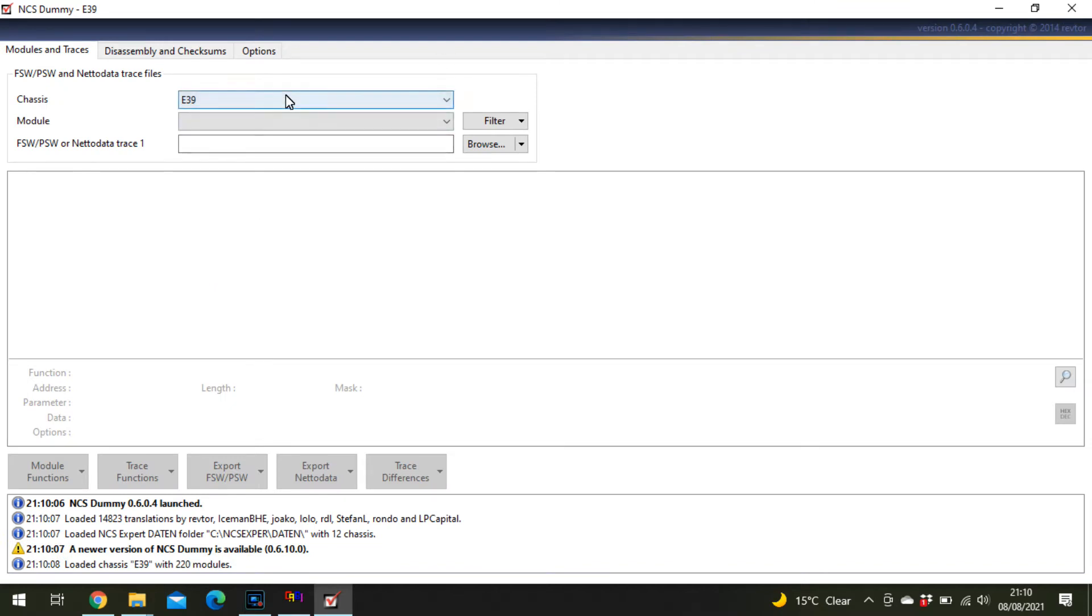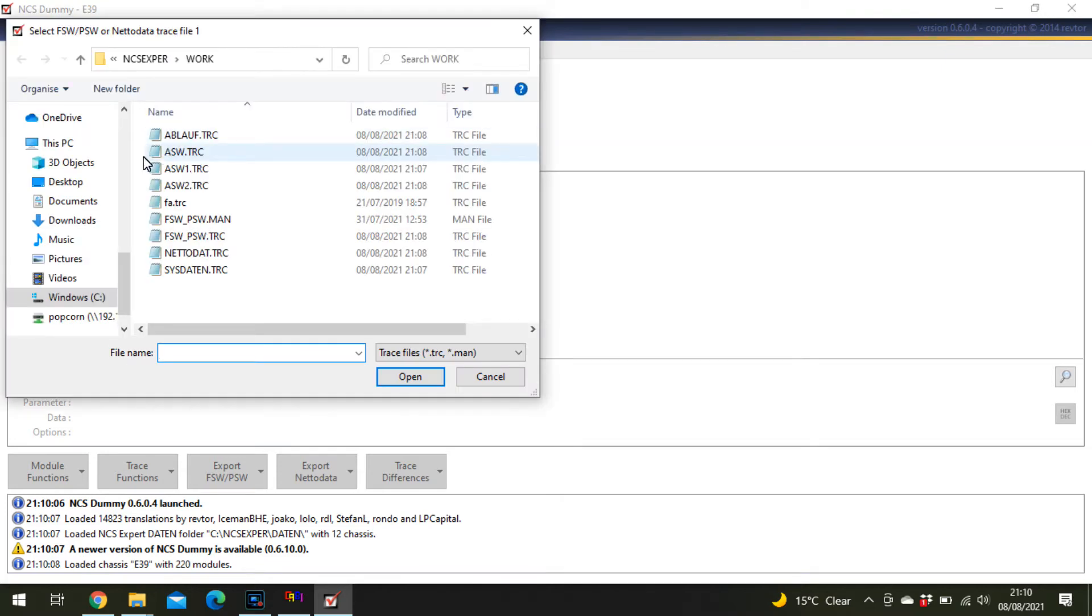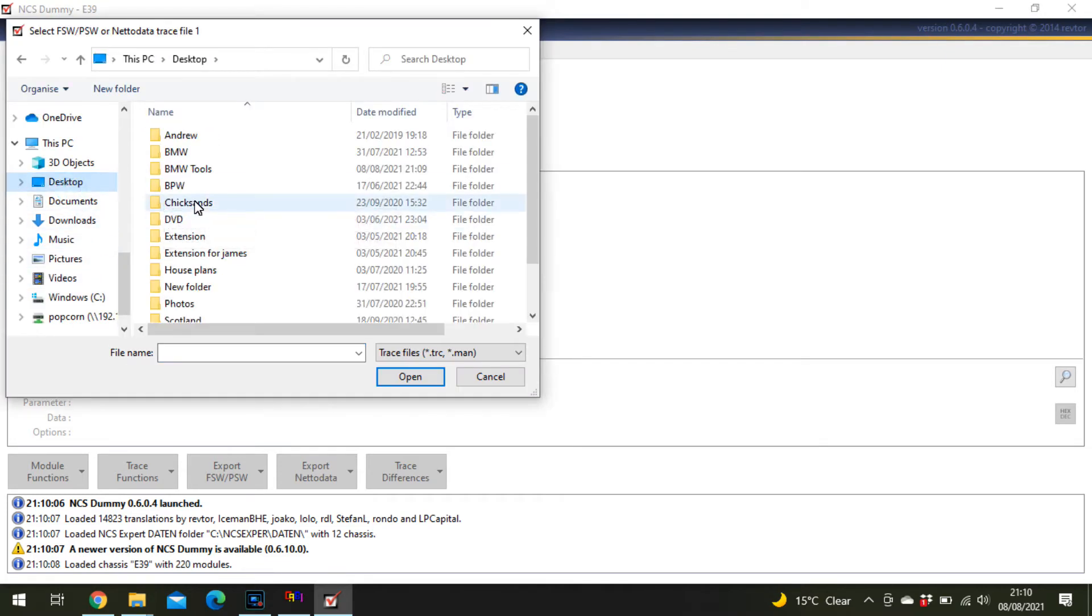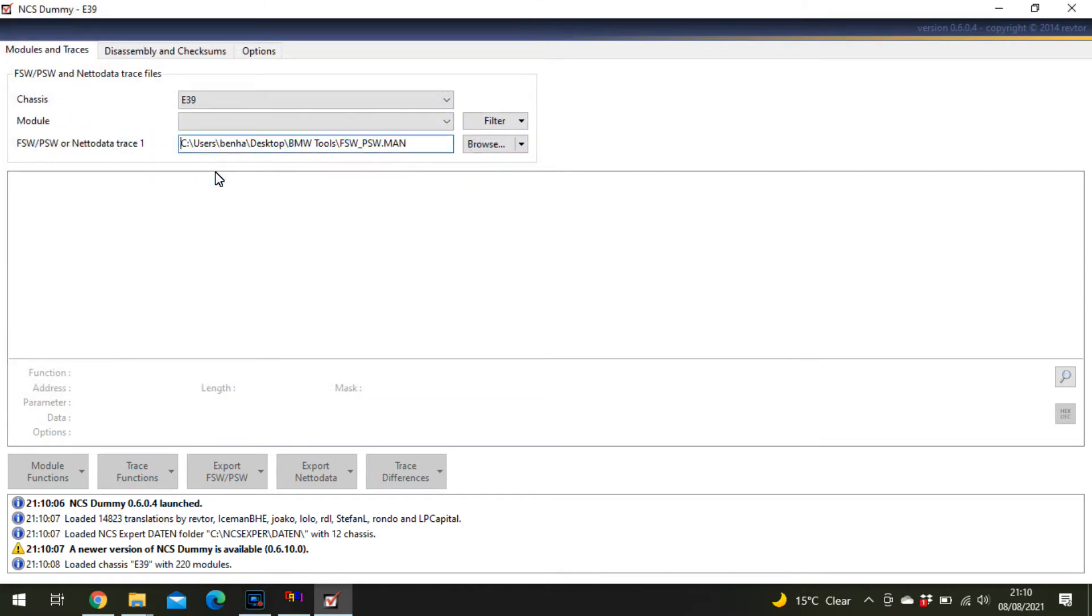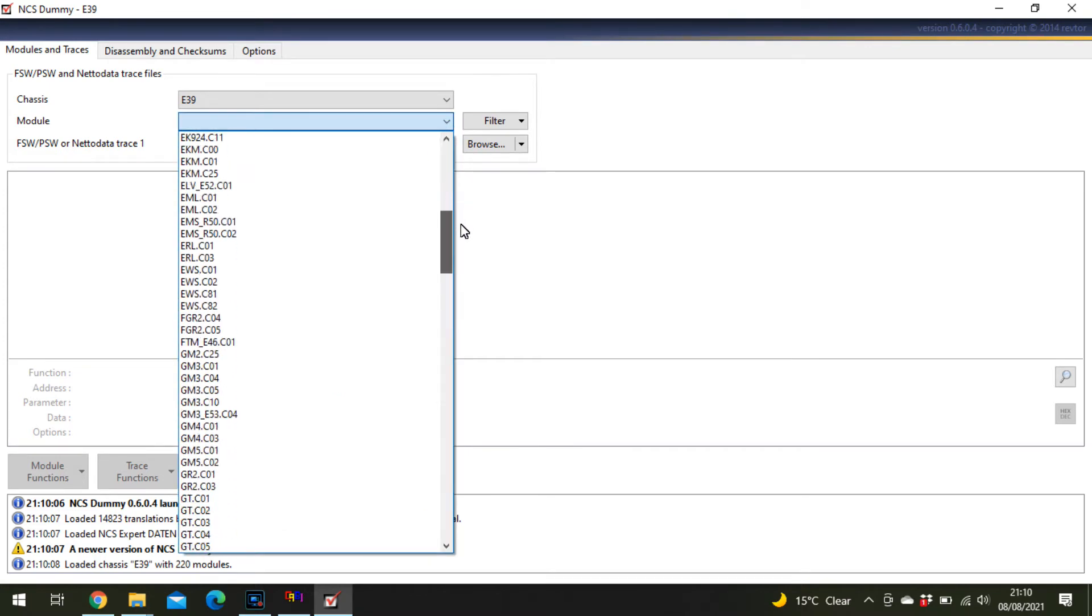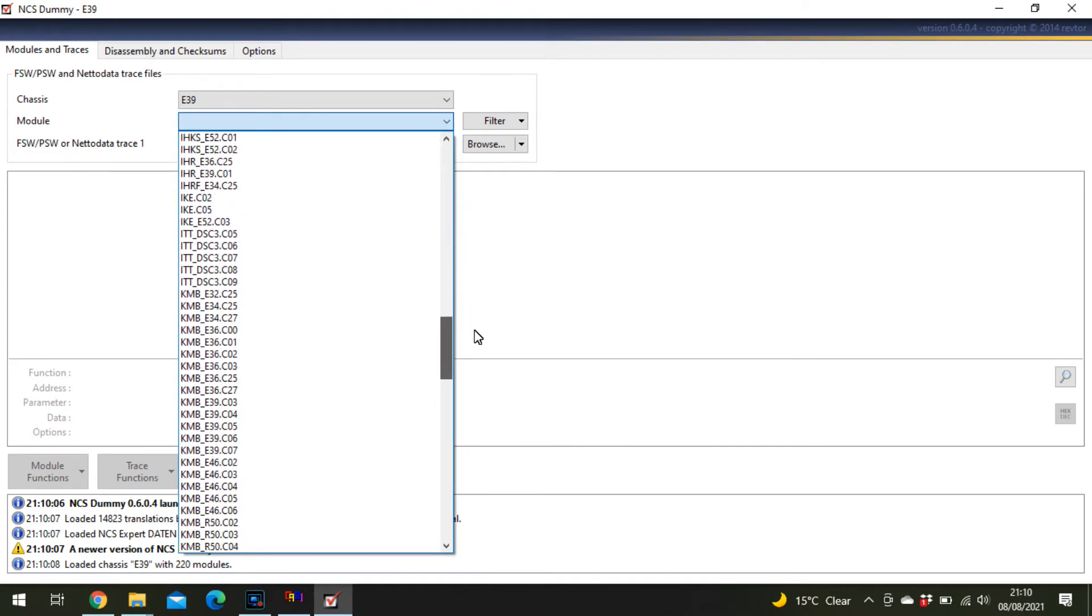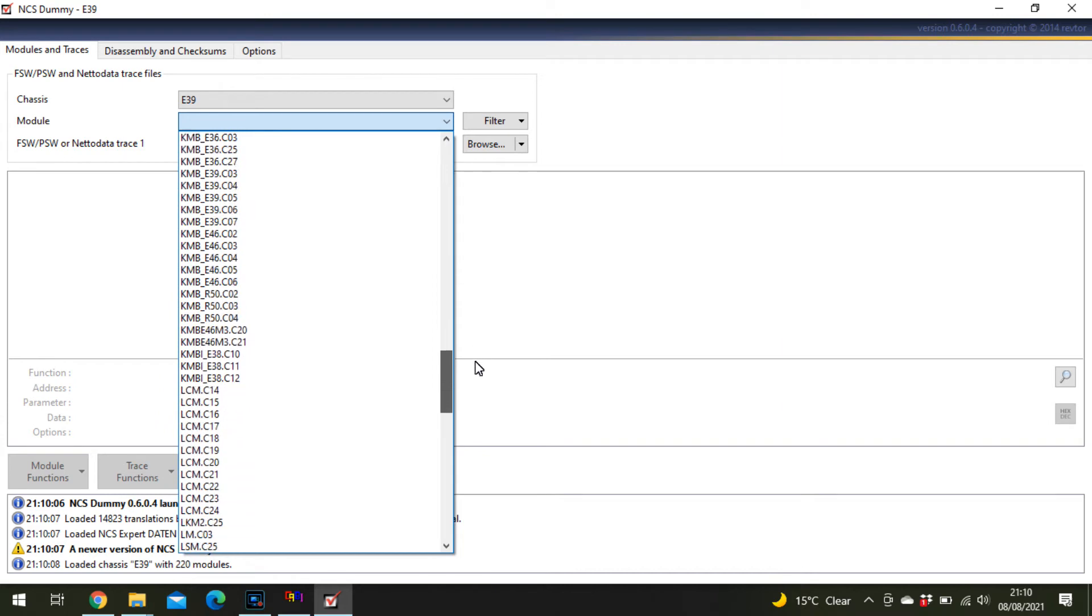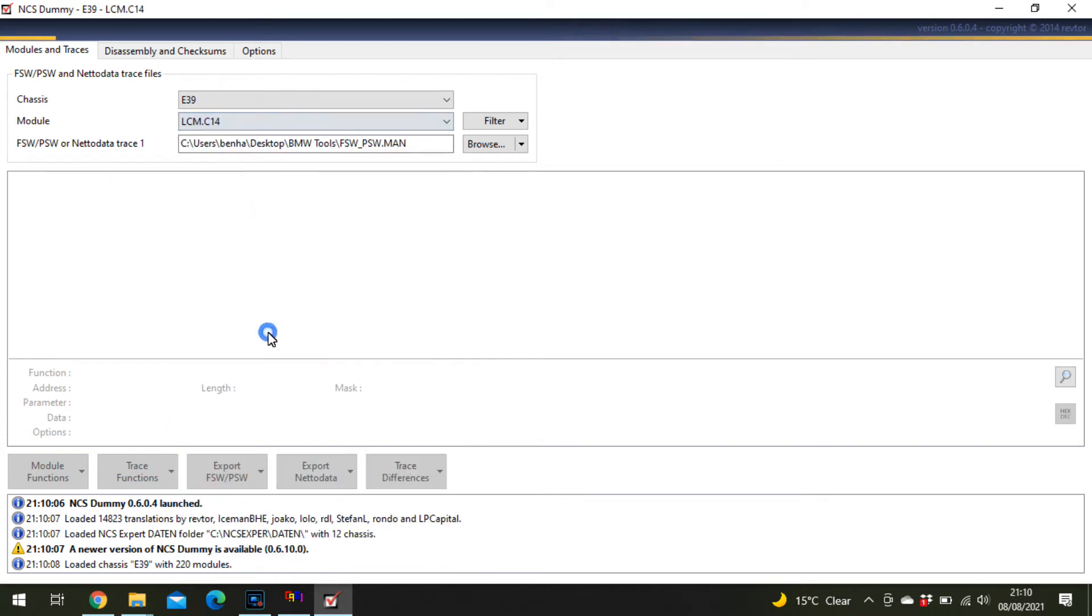Select the chassis E39, then browse and select that file you were just using.